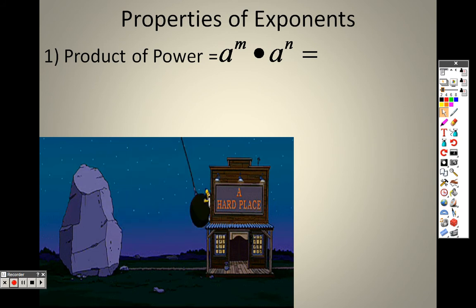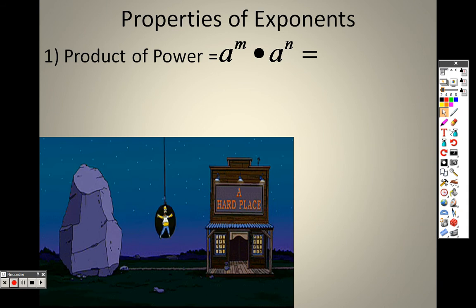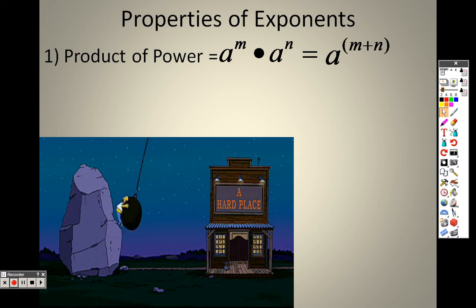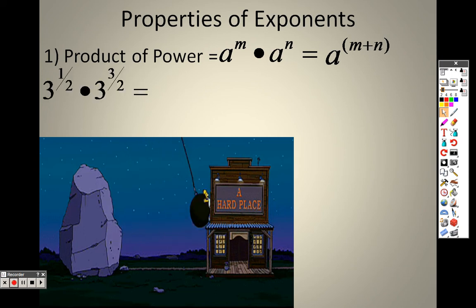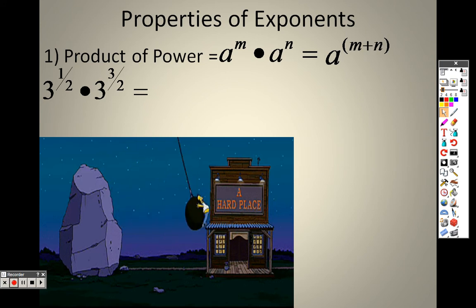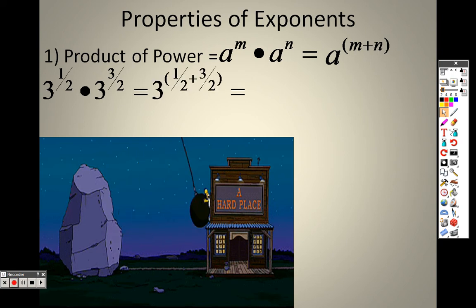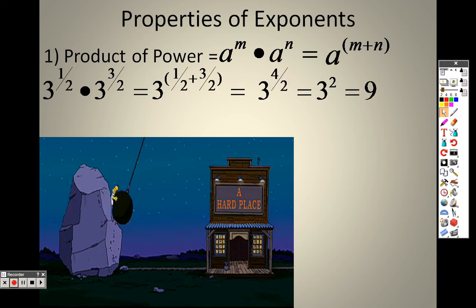When you have a to the m times a to the n, you're multiplying, so you're actually just adding the exponents. The same applies with fractions. If I have 3 to the one-half times 3 to the three-halves, I still just add the exponents: one-half plus three-halves equals four-halves, and four divided by two is two. So it's 3 squared, which is 9.